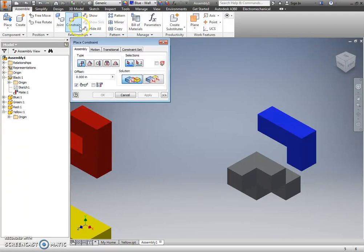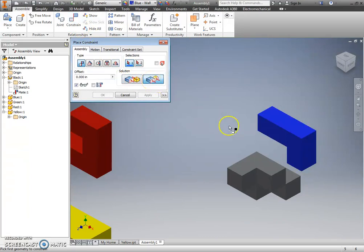So, each part is going to need three constraints. You're going to have to lock it left to right, up and down, and forward and back. So, another constraint, unlike or similar to the mate constraint, but slightly different, is the flush constraint.